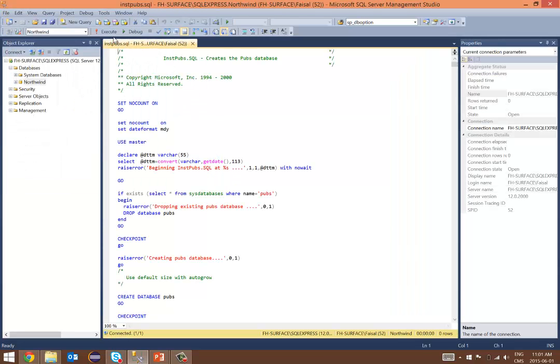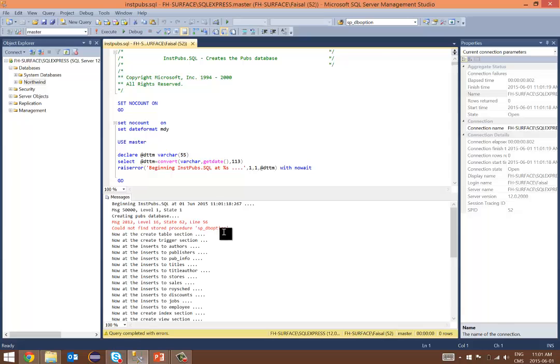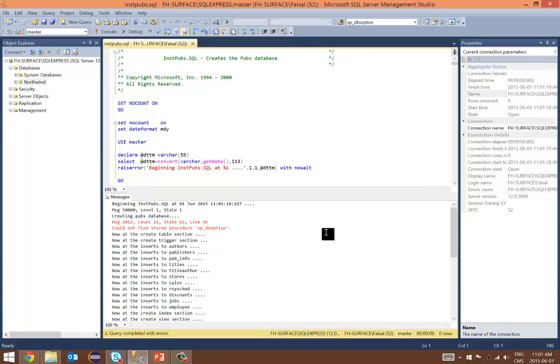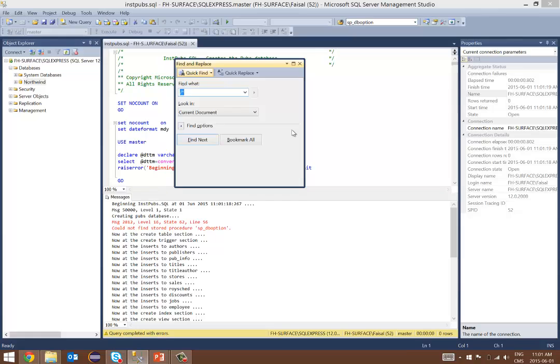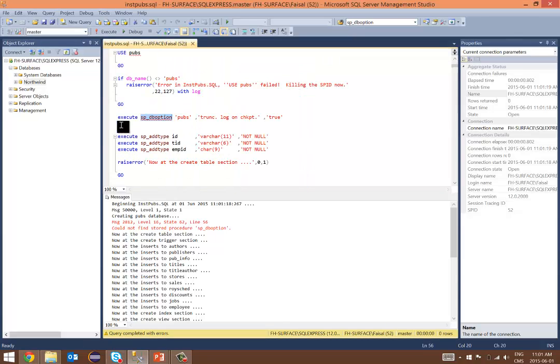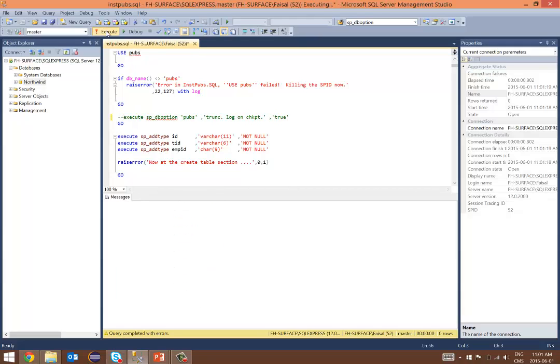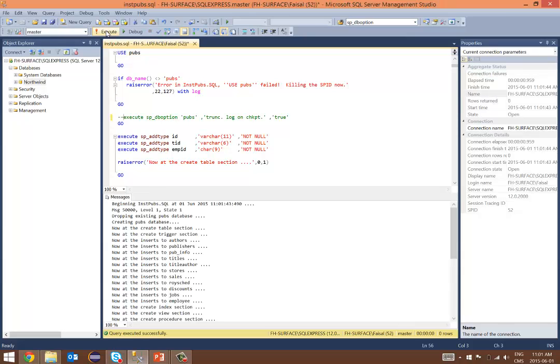Again, a similar error is what I see in message 2812, level 16, line 56. What I'll do is just quickly look for SP_DB option. Once I found this, I will comment it out and execute it again. The query has executed successfully is the message that I get.